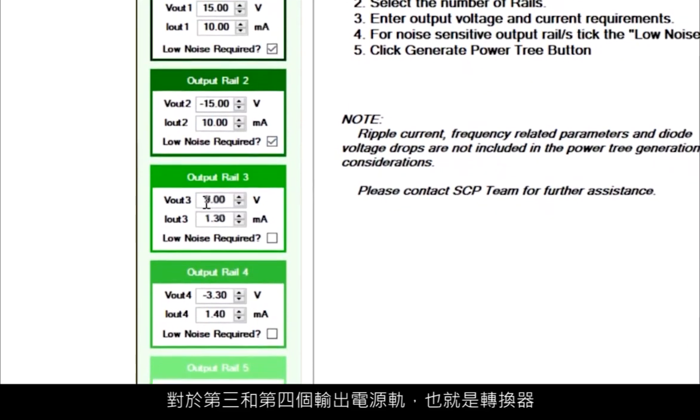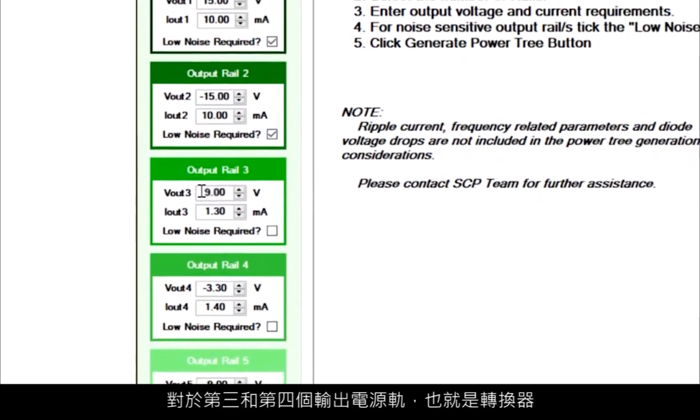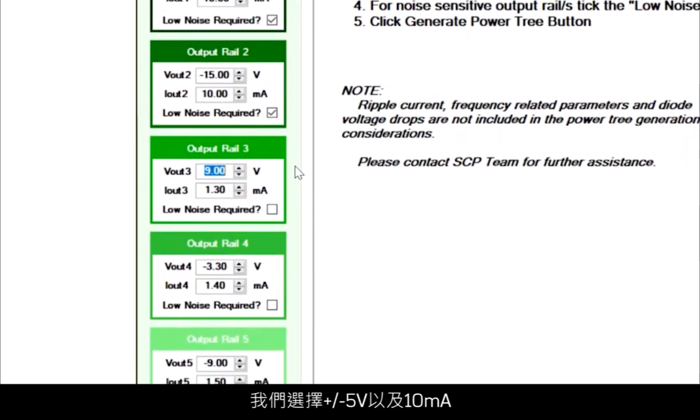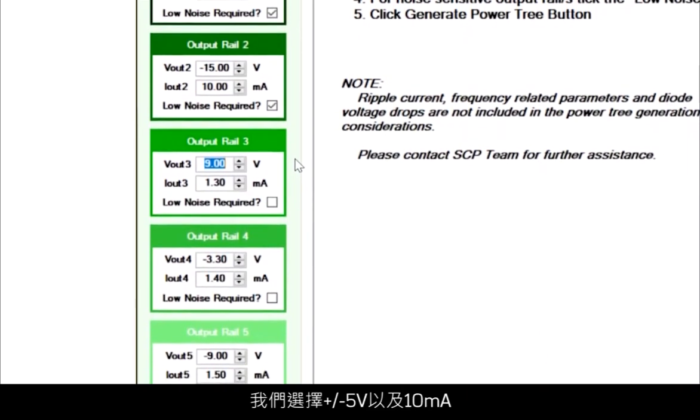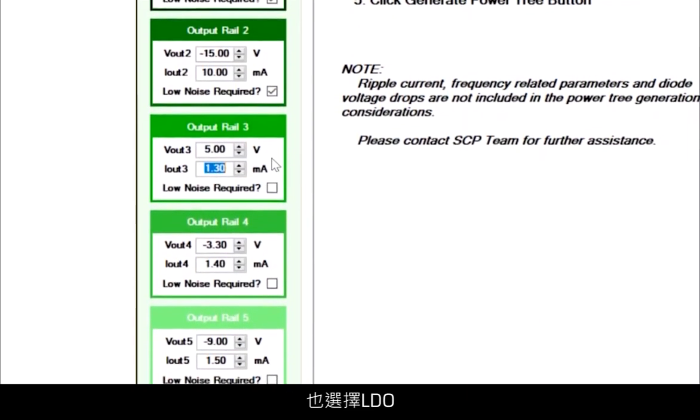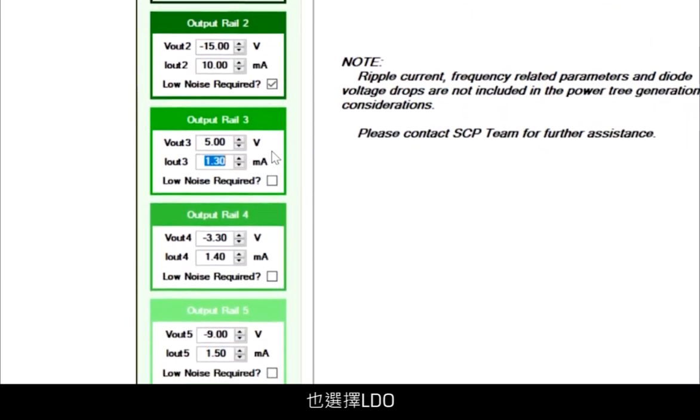For output rails 3 and 4, the converter, let's go with plus minus 5 volts, also 10 milliamps, and select LDO as well.